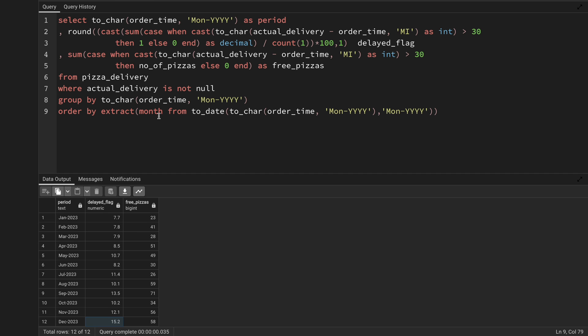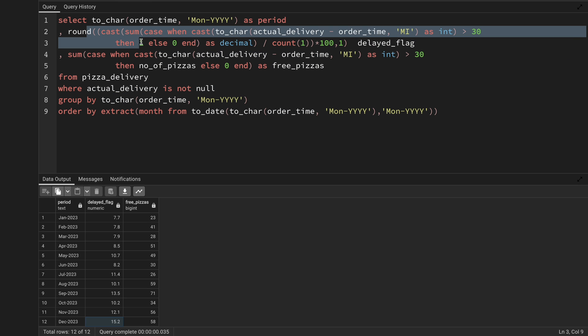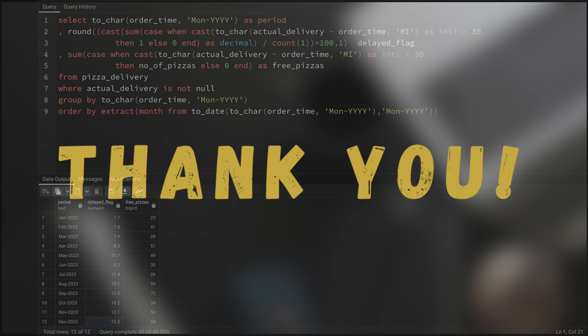So this is the solution — everything done in one query without subqueries, using multiple functions, CASE statements, and calculations together. If you're using a different database like SQL Server or MySQL, the to_char or EXTRACT functions may differ — search for alternatives on Google, and if you still can't find a solution, let me know in the comments. Thank you for watching, and I'll see you tomorrow with another interesting query!